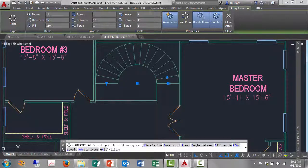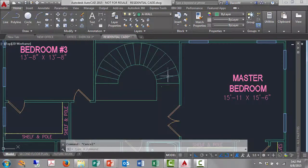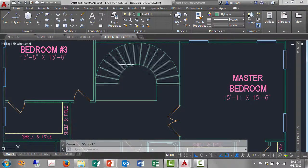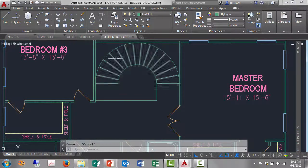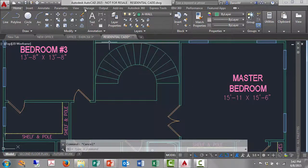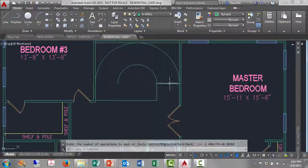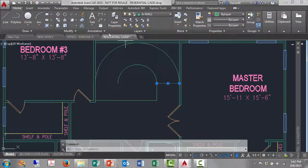And I'll hit escape. So that's how we'd create the stairs with the array command. If I undo that, left click object.